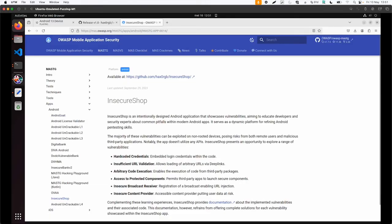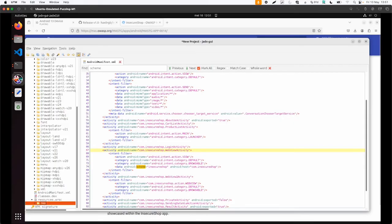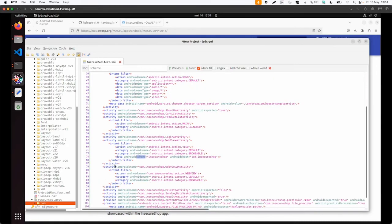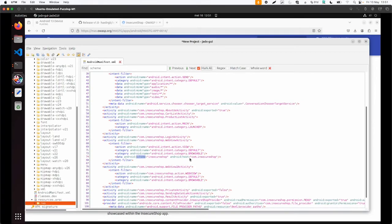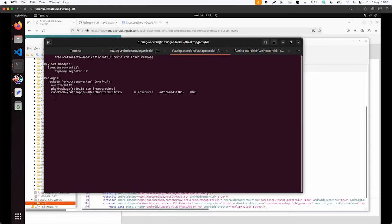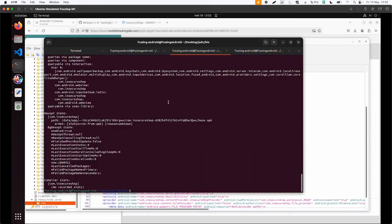So what we can do, we can start with the Android manifest again. And then if we search for scheme, then you can see in this Android manifest there is one scheme defined with the name insecure shop and also with a host com.insecure.shop. A second option to get this information about the scheme is adb shell dumpsys and then the name of the package com.insecure.shop.